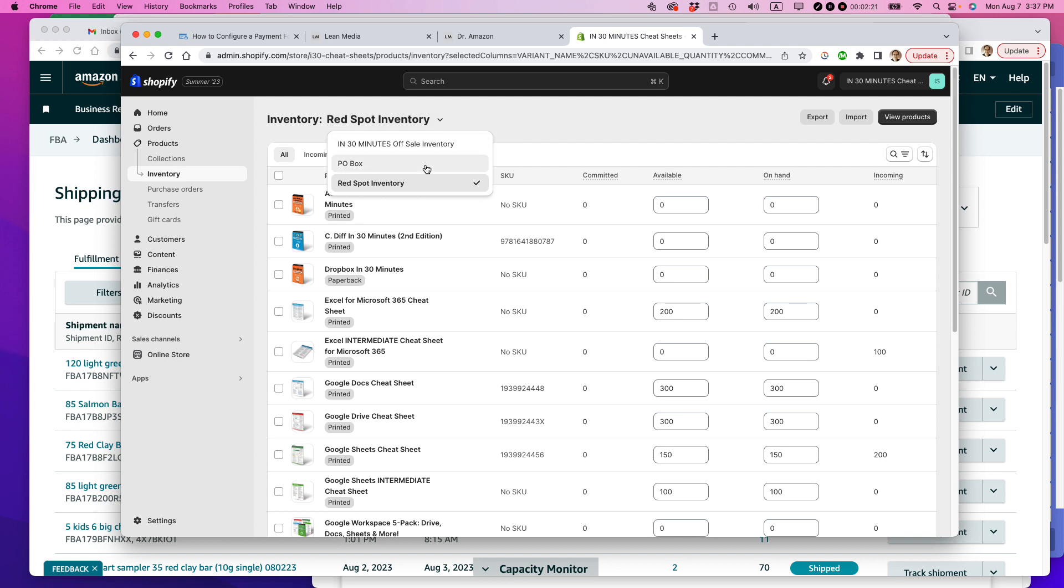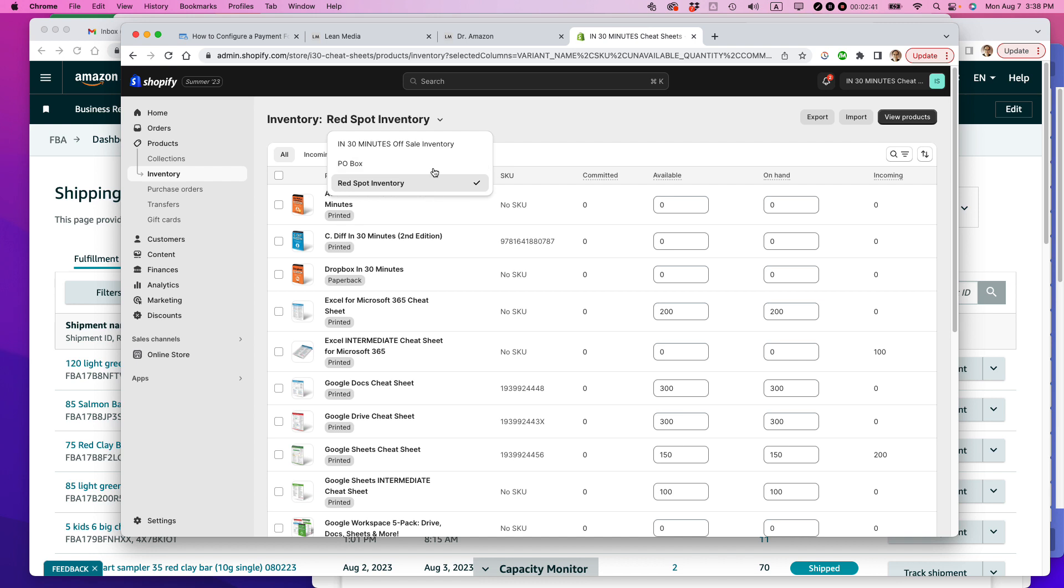One is P.O. Box, and that's basically my office. And then there's another one that's called Offsale Inventory. This is an inventory location that I set up so I could transfer stuff out of P.O. Box when I want to go on vacation or for some other reason I need to withdraw inventory from public view.